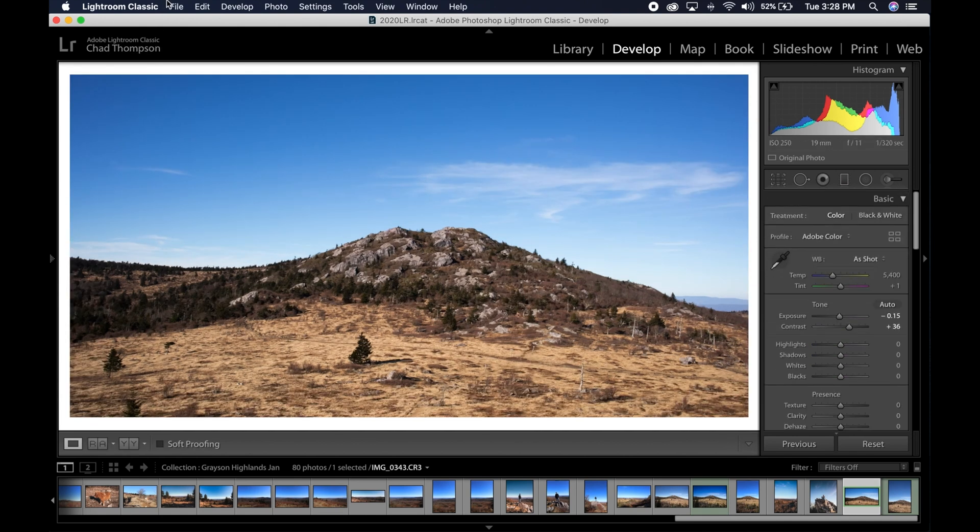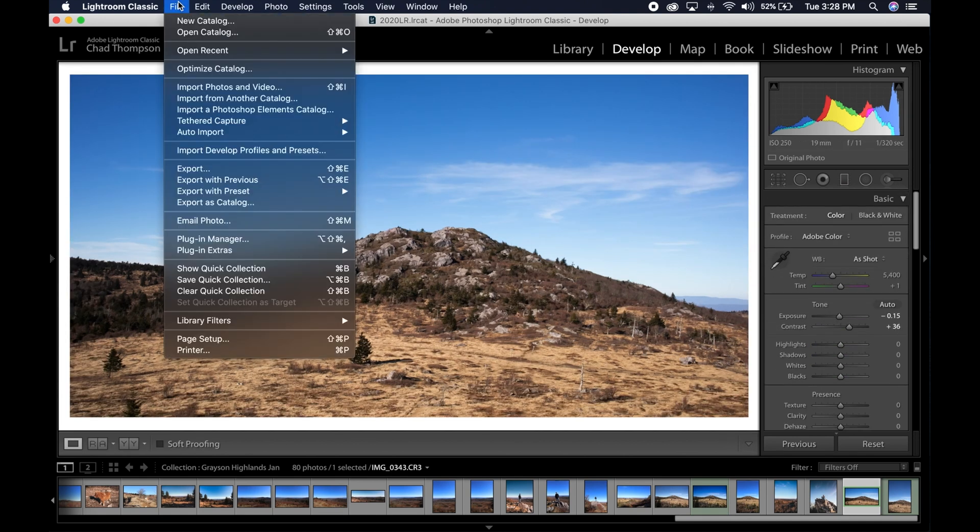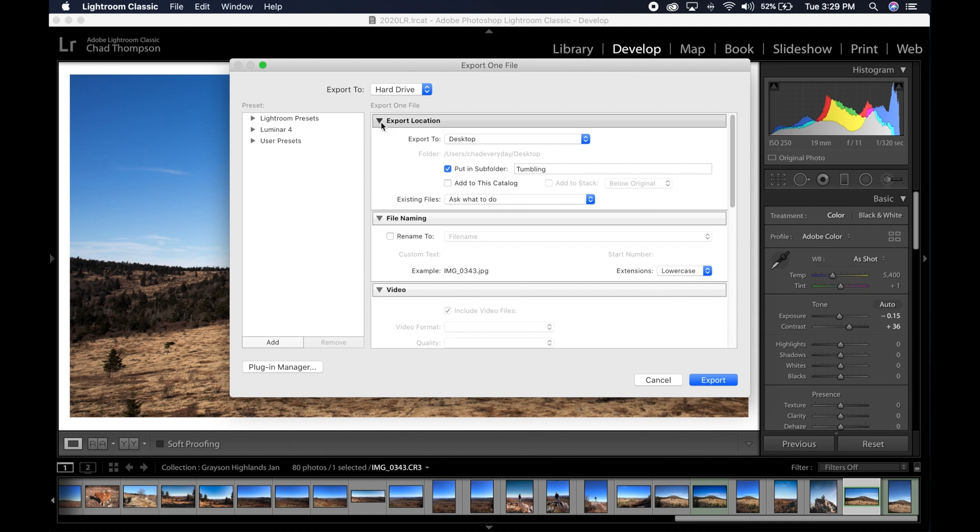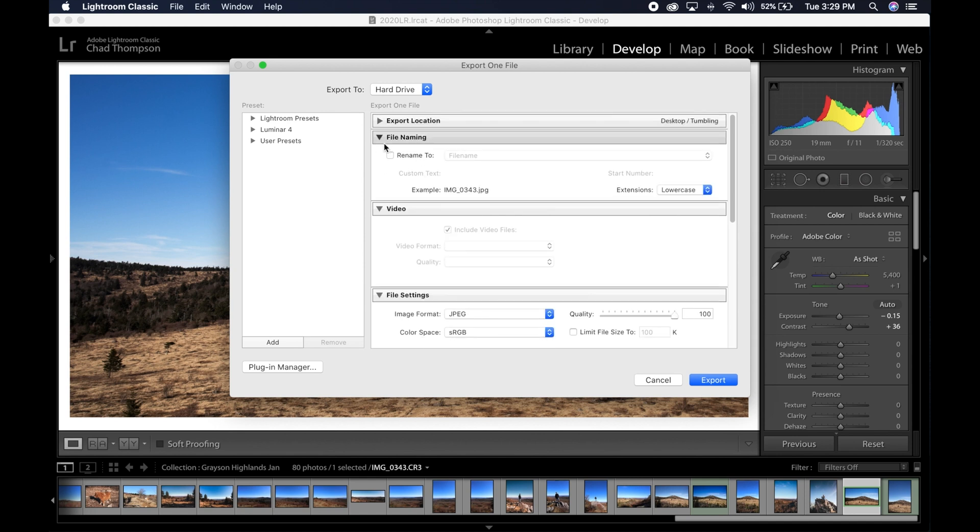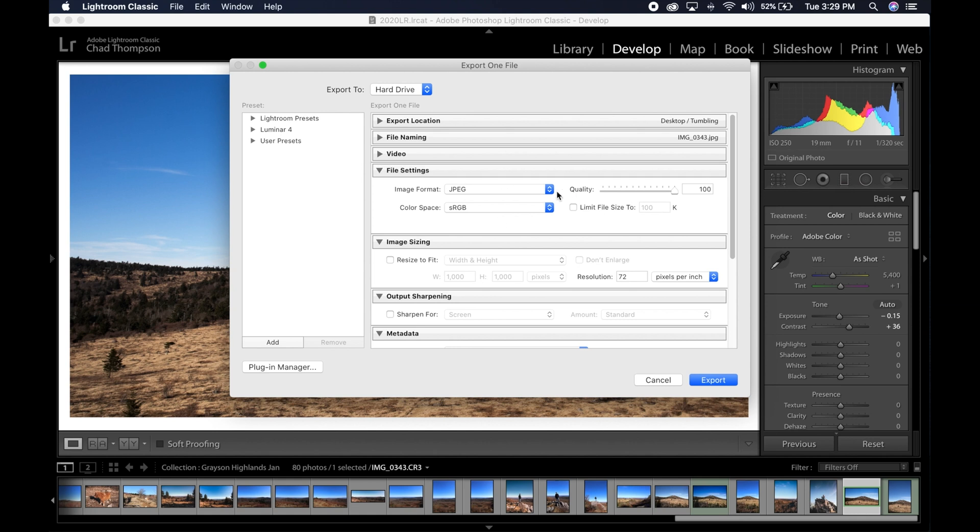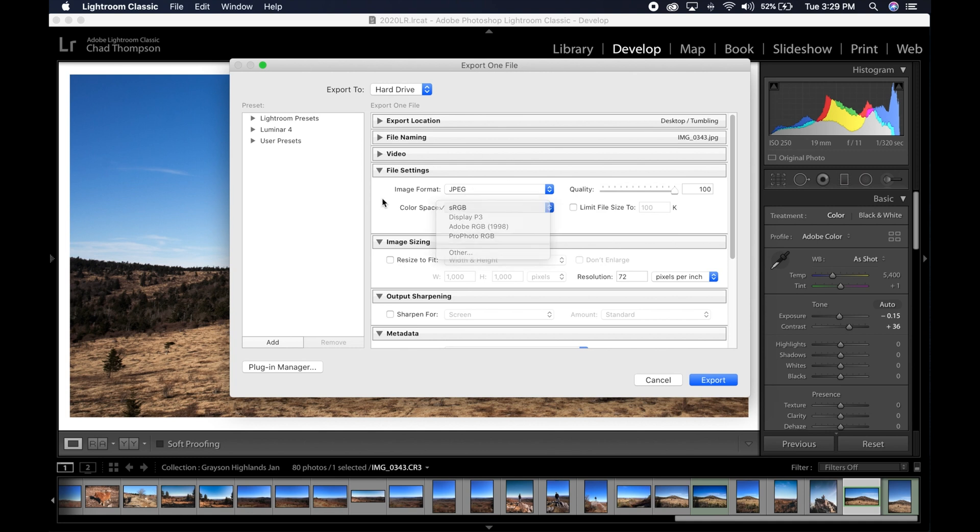Now at this point, what you need to do is go to file export. And here's what we do with the export settings. Create a subfolder on your desktop. If you want to use your export location, whatever. I do nothing with file name, not a video. So here's what's the important part though, is the file settings and the image sizing. So what we want here is obviously to make this a JPEG. I use the sRGB color space. And as far as quality, anywhere between 70 and 100% are going to be great. I would say just go ahead and leave this at 100 and you're good to go.